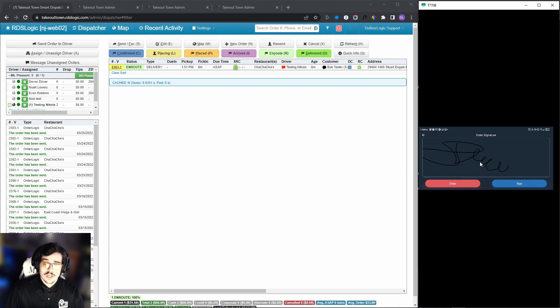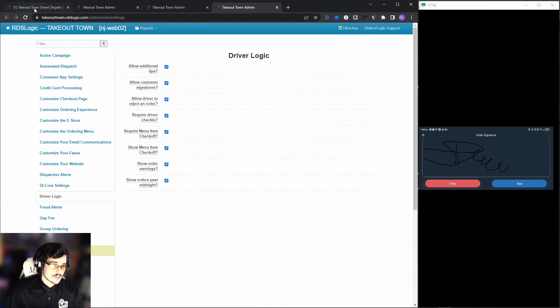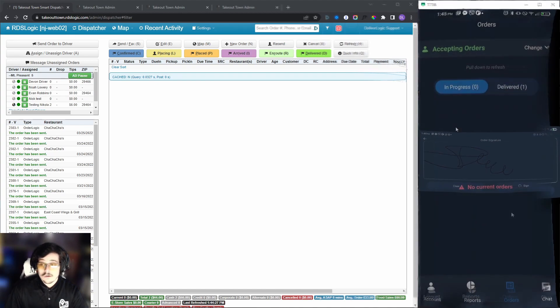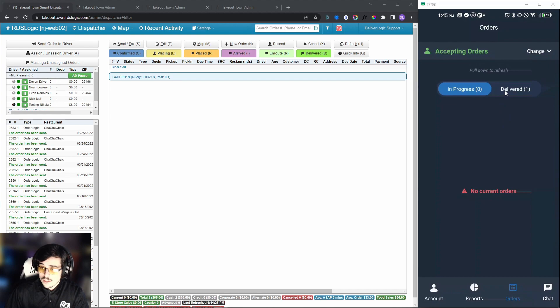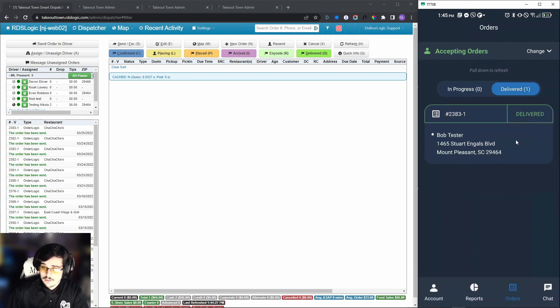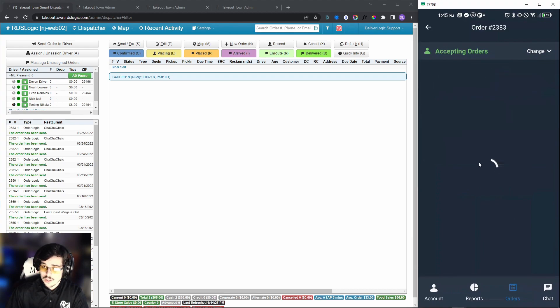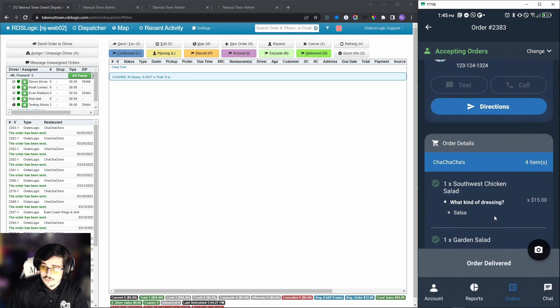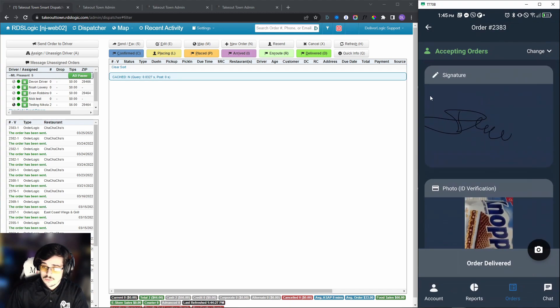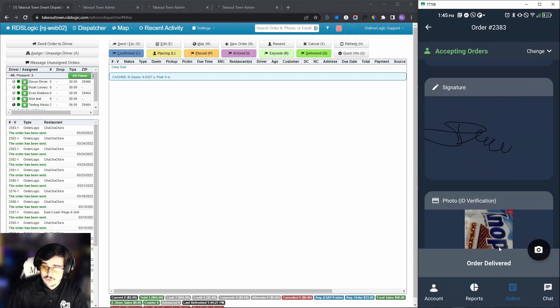Now you will also be able to get a signature. This is also optional and you can completely disable this with these settings that I told you about, which is going to be right here, allow customer signatures. We will sign. Now that the signature has been put in the order, we will have our order marked as delivered, as you can see here. Then we can go back in here and review it, and we can also see that we have the signature and we have the photo of the food, and the order has been delivered.